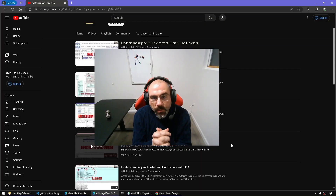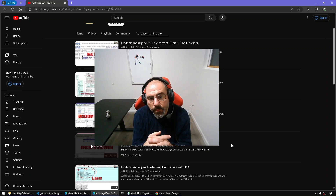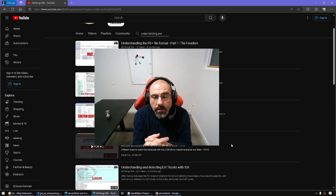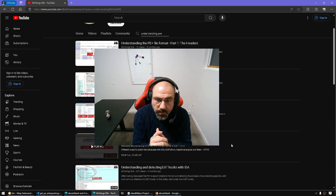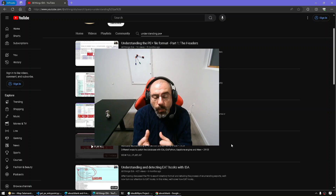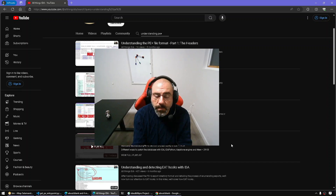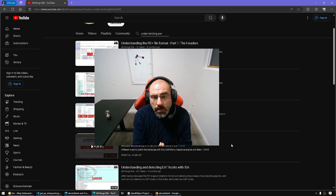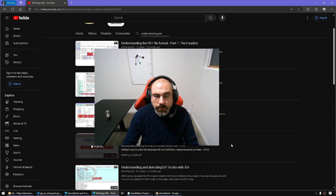Hello everyone and welcome to a new episode of All Things IDA. In today's episode, I'm going to continue understanding the PE plus file formats, and this time we're going to talk about entry points — specifically the address of the entry point in the optional headers and also the TLS callbacks in the data directories. Let's get started.